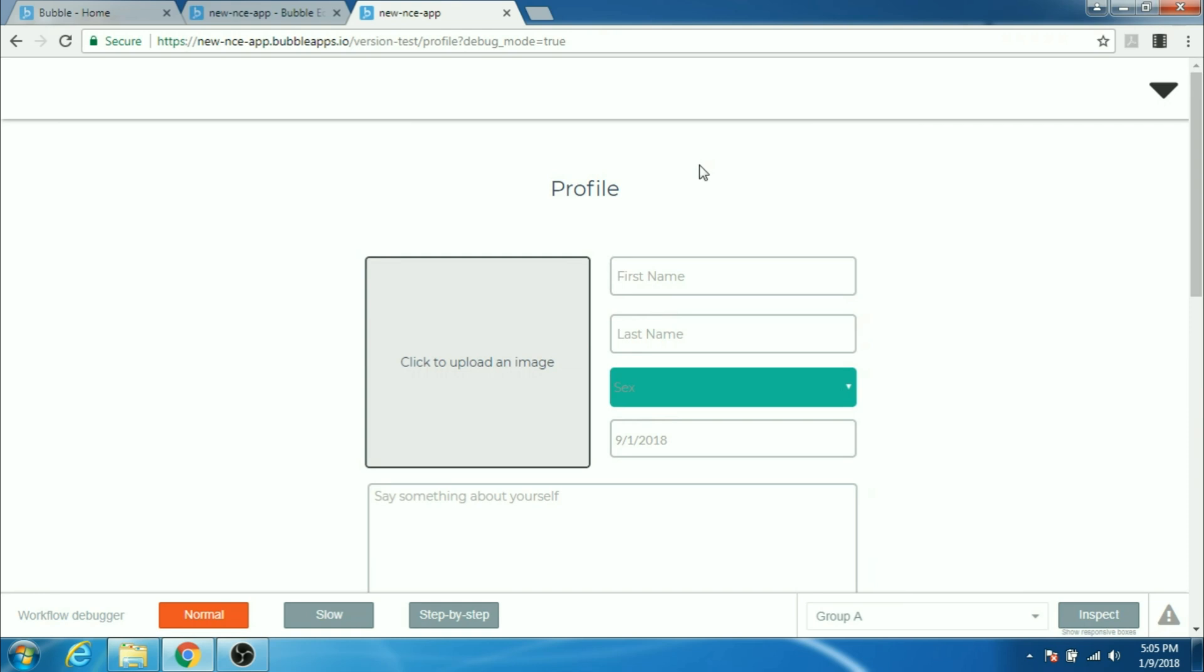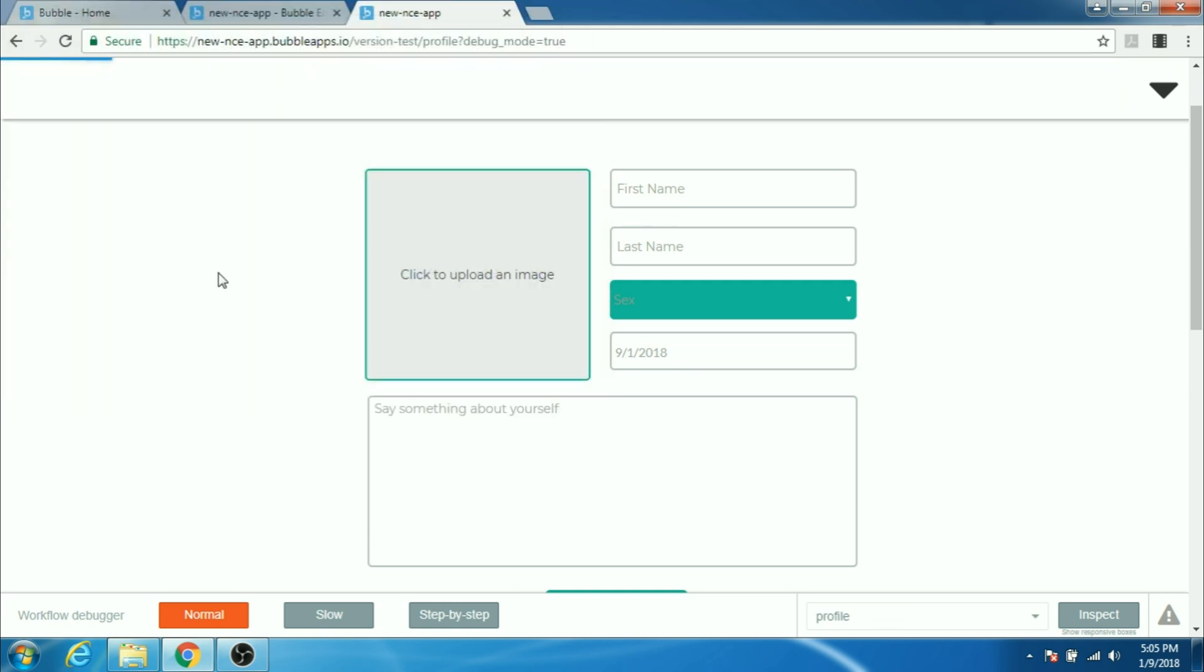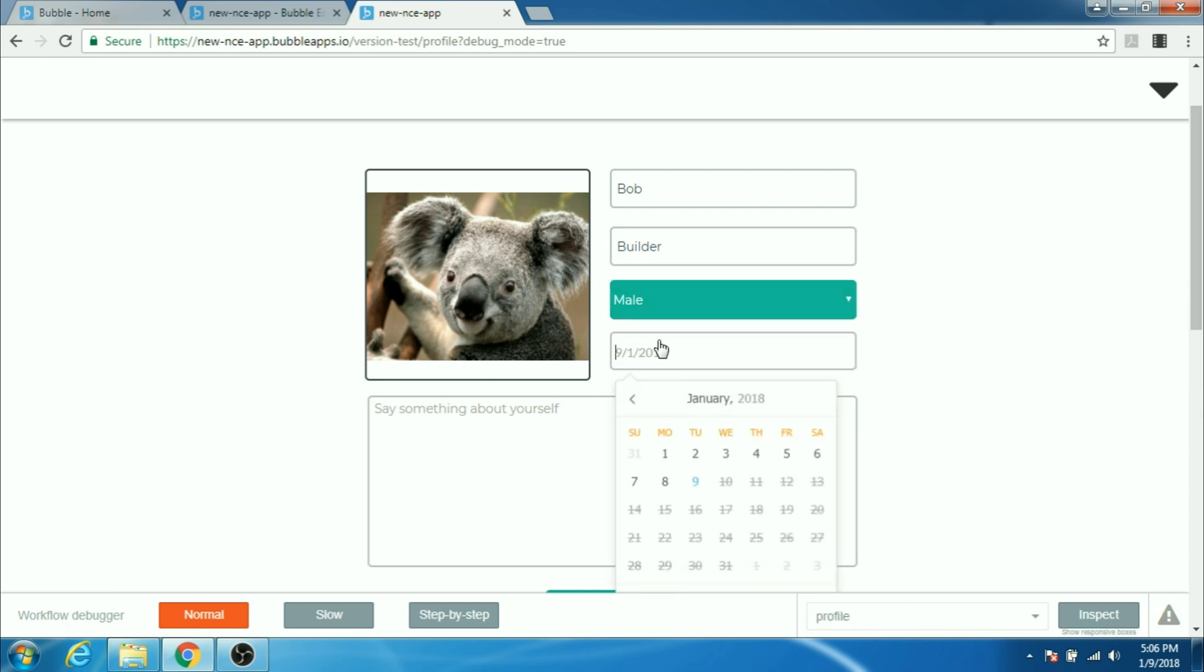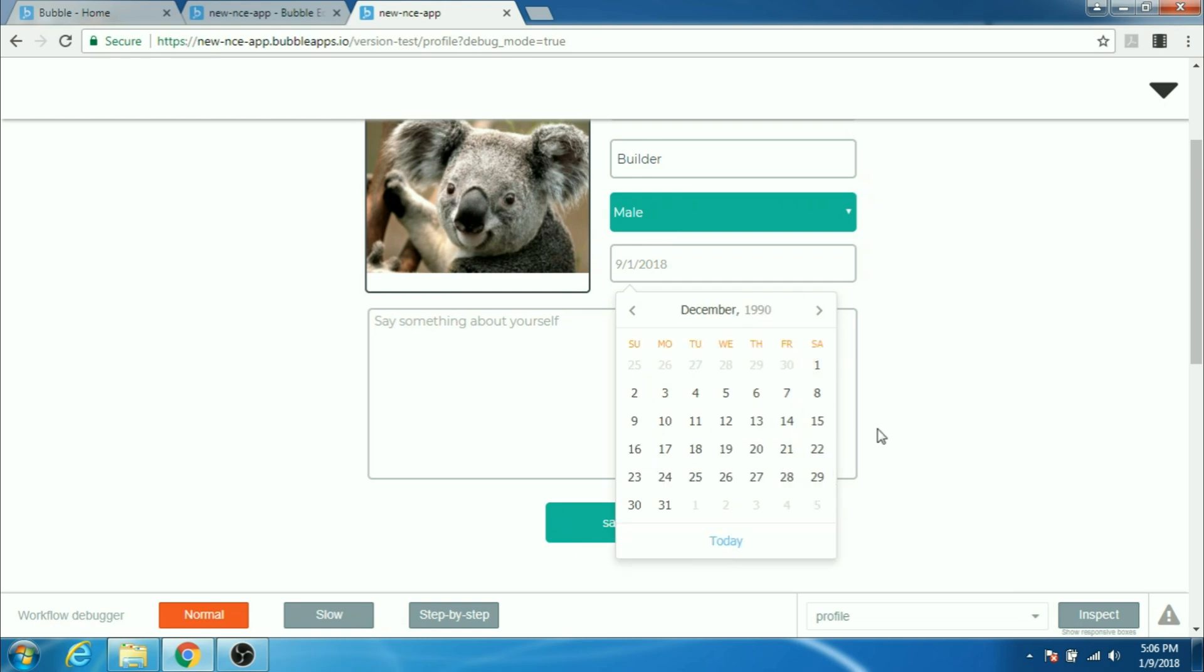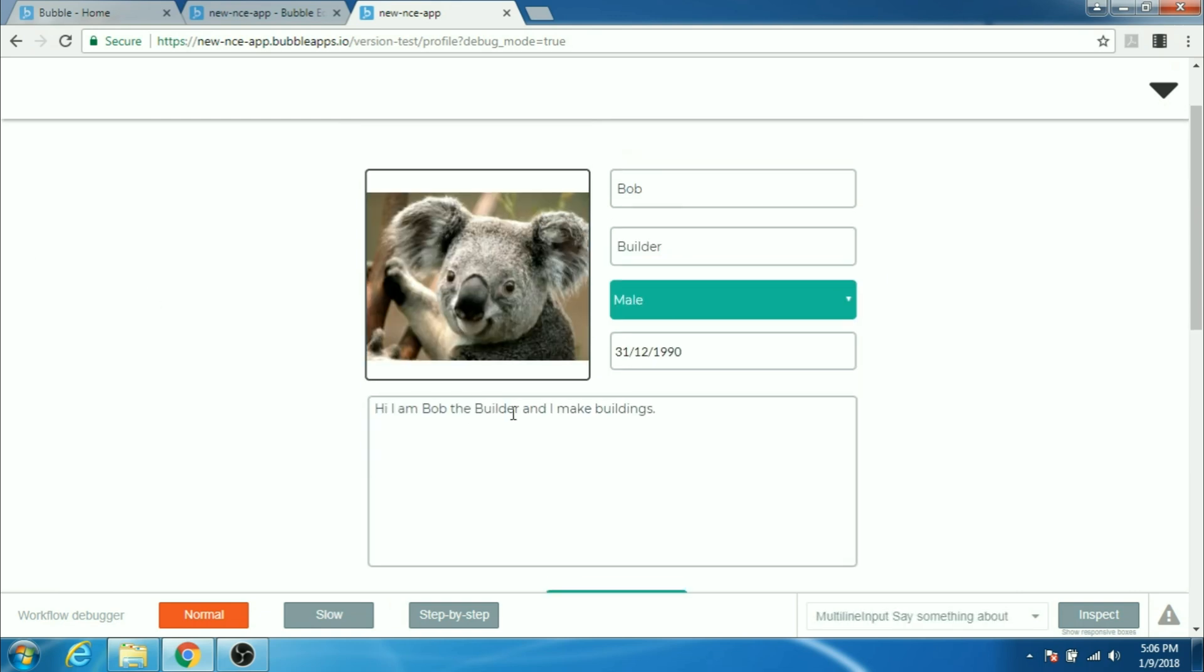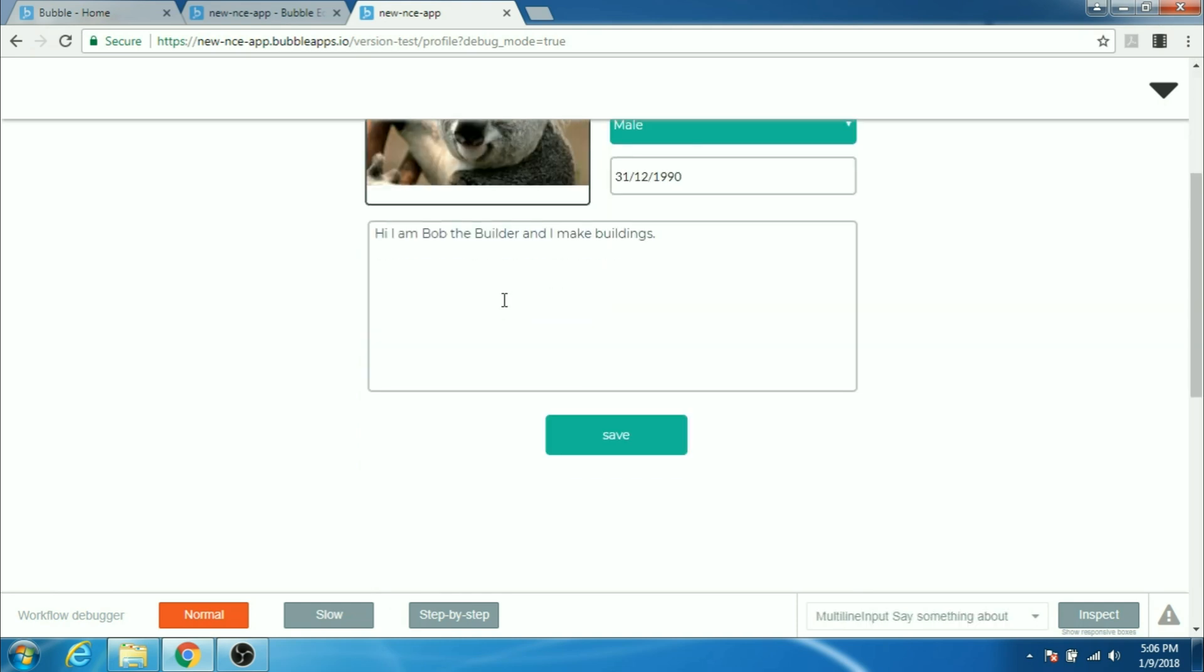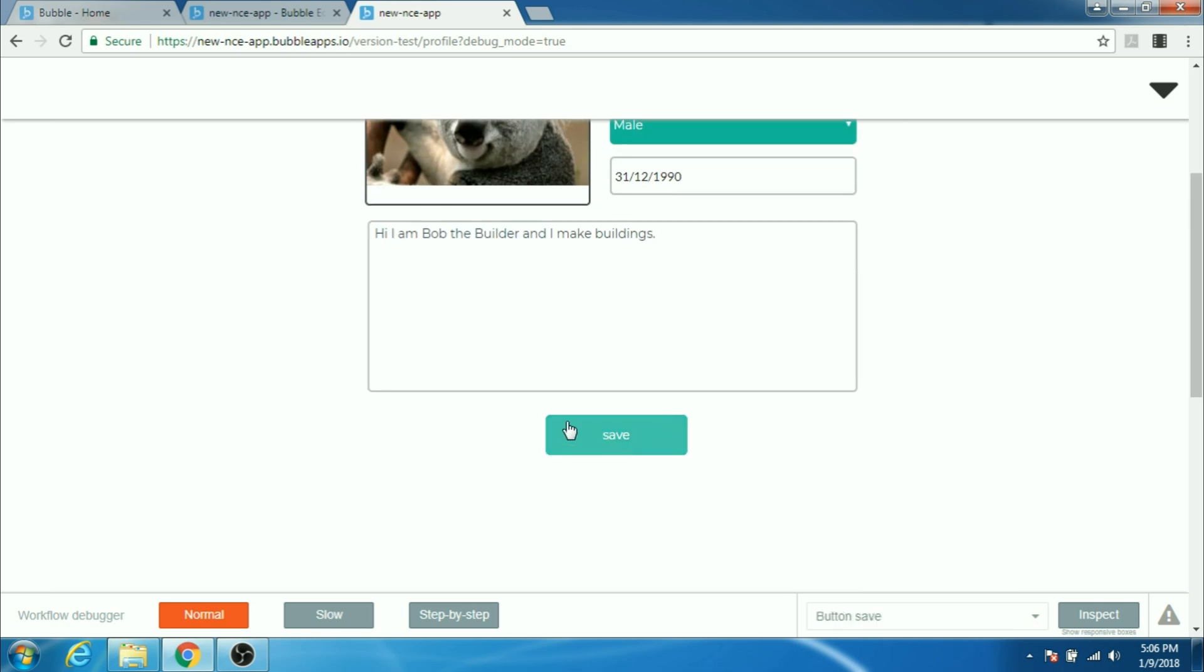Let's upload our picture here. I like this koala and give it the first name Bob Builder. It's a male. Give it the date of birth. I don't know when Bob the Builder was born but let's say in 1990 December 31st. I'll say hi, I am Bob the Builder and I make buildings. All right, we have all data here and then we can click on save to save all the data into our database. Let's click on save here.